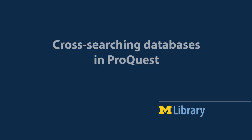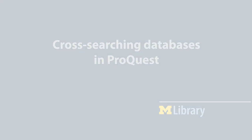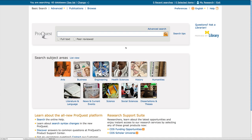This is an introduction to cross-searching in ProQuest. ProQuest's breadth of coverage lets you search on any aspect of a broad topic, such as tattoos.